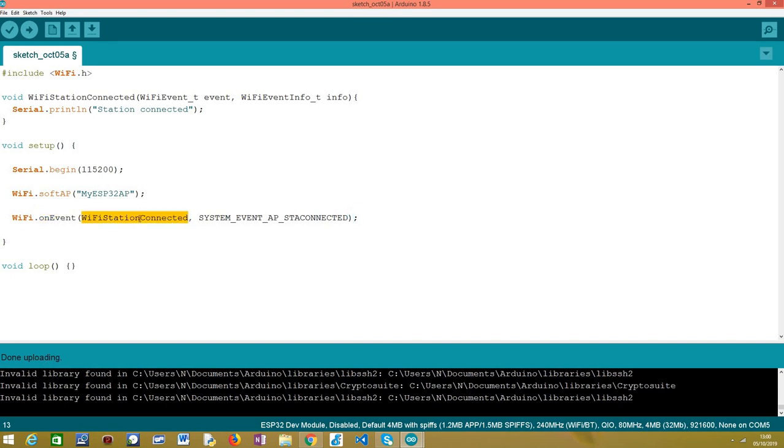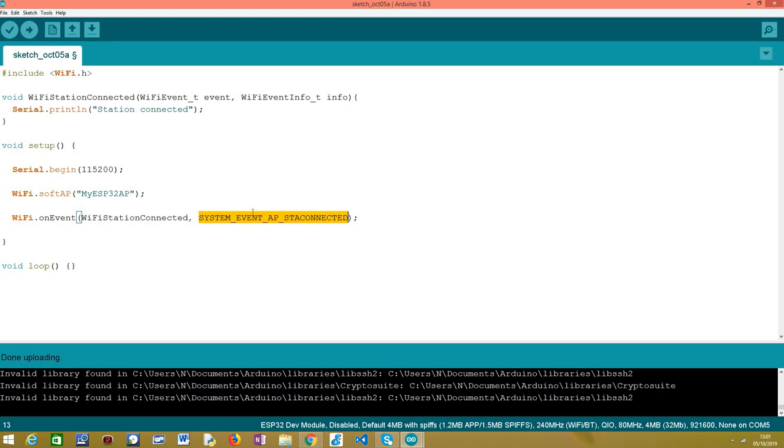And we pass as first input the callback function that will be executed when the event happens. We are going to call this one WiFiStationConnected. And then, as second output, we pass an enumerated value that pretty much corresponds to the identifier of the event we want to handle. In this case, this identifier is called SYSTEM_EVENT_AP_STACONNECTED. So pretty much the name describes that it will be the event when the station connects to the network. After this, the only thing that is missing is pretty much checking the implementation of the handling function.